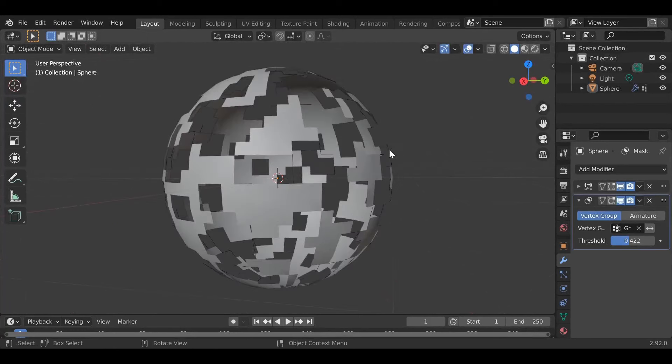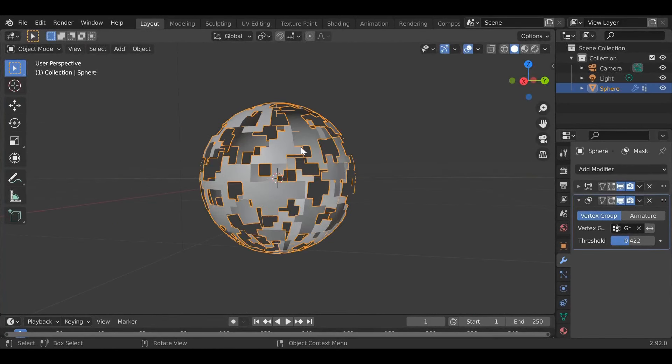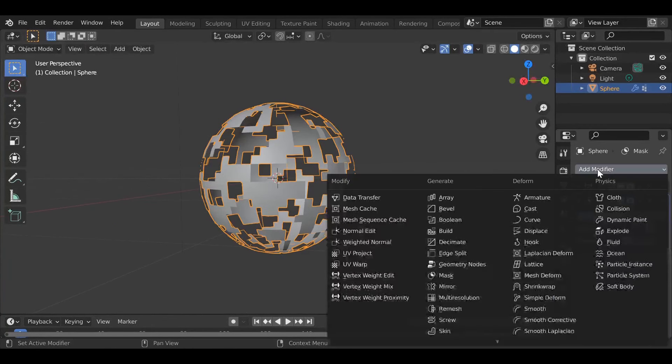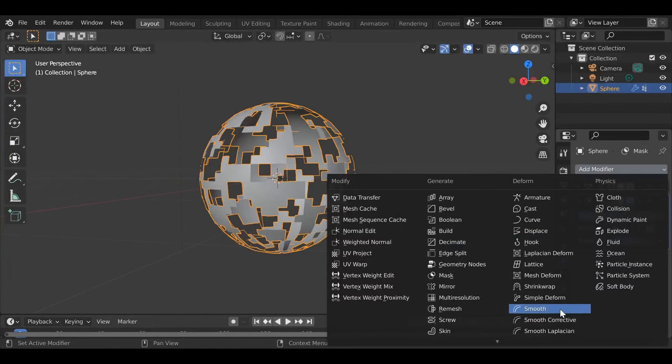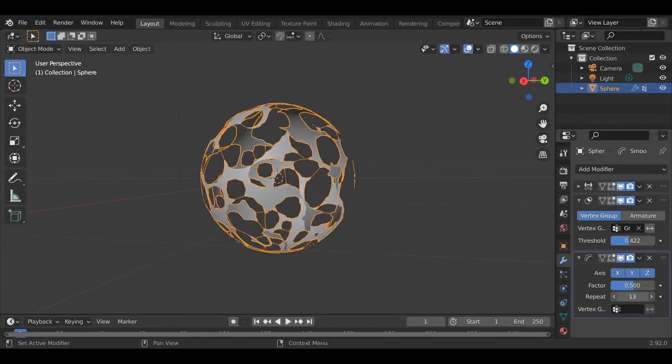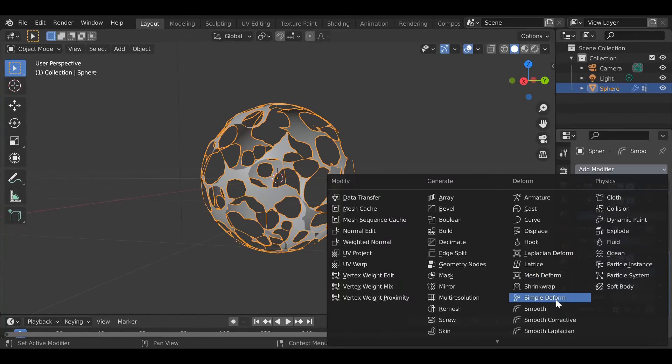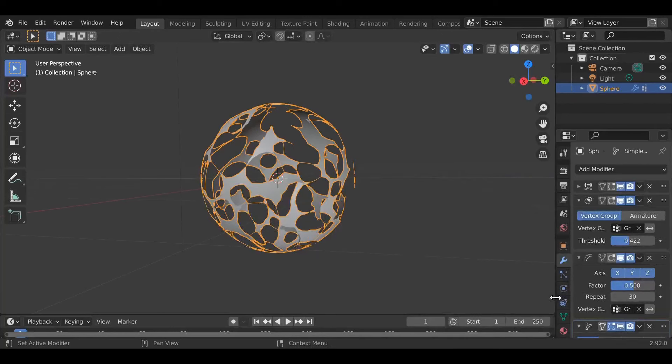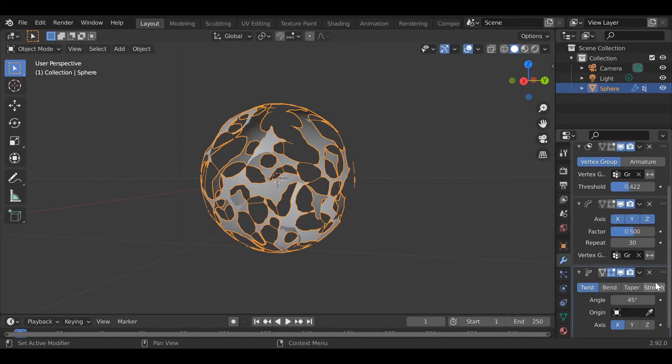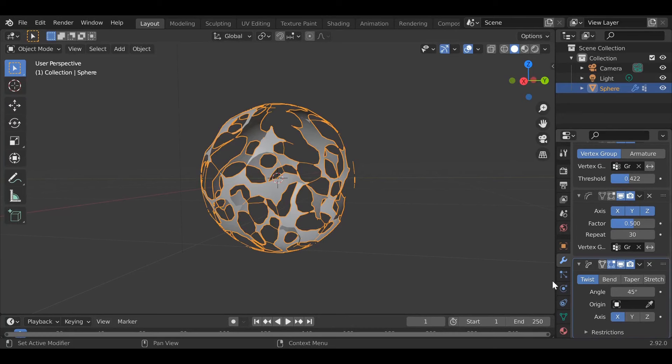Select this again and now add a smooth modifier. What this will do simply put is make it smoother. Now we're going to add another modifier, the simple deform modifier. What this does is it rotates it. This is optional but I do recommend it because there's a lot of times it makes it look much better.